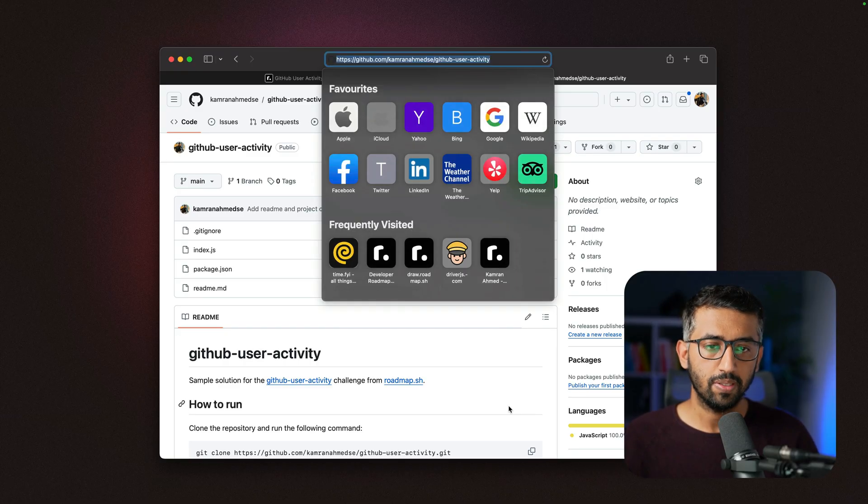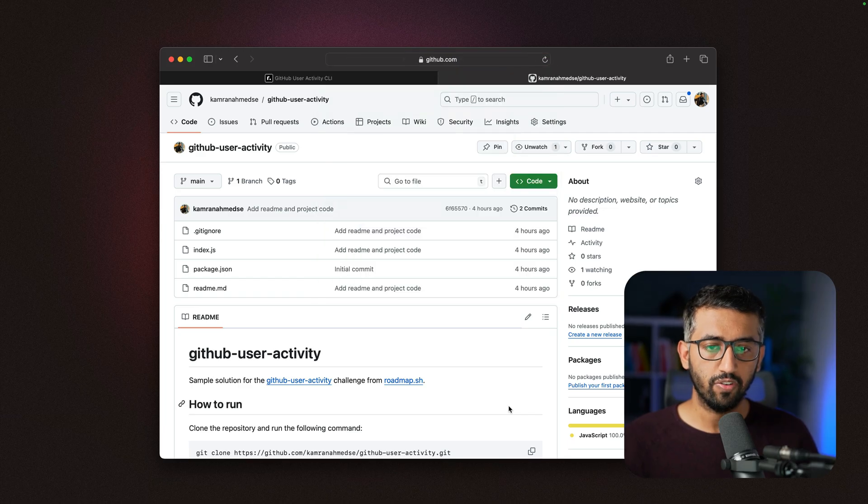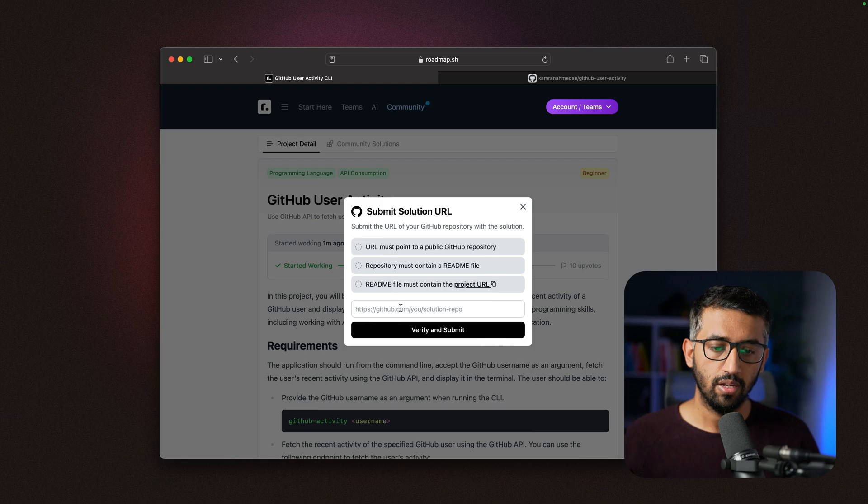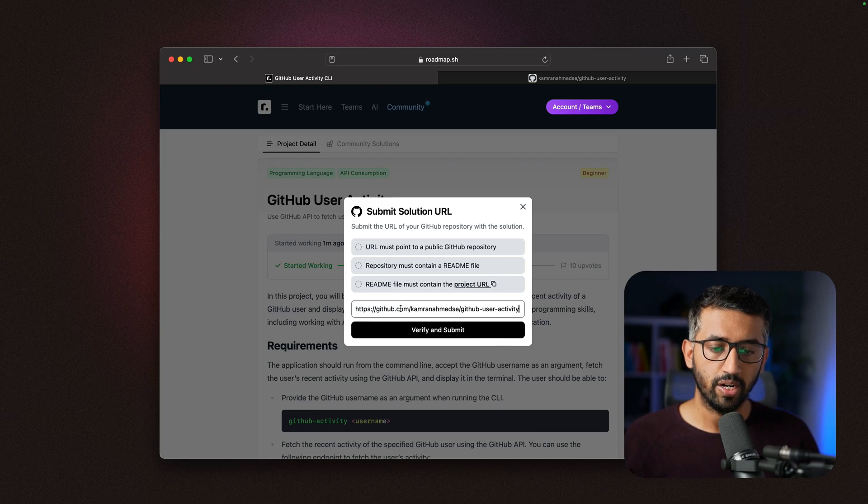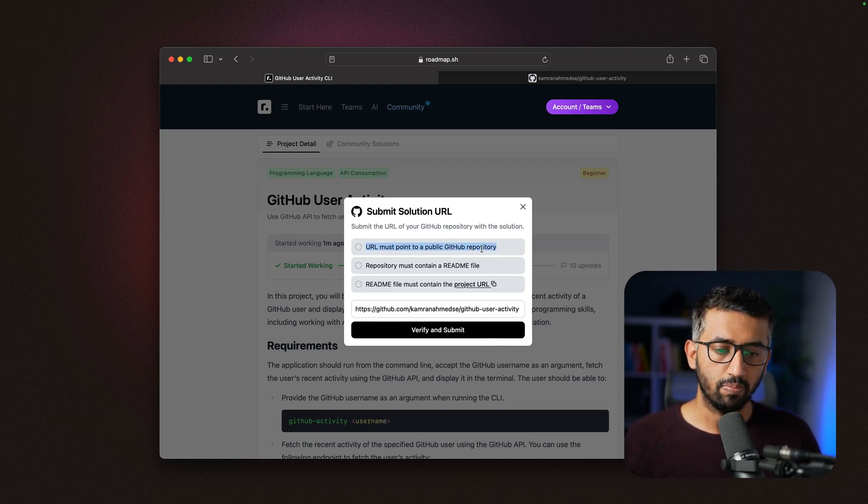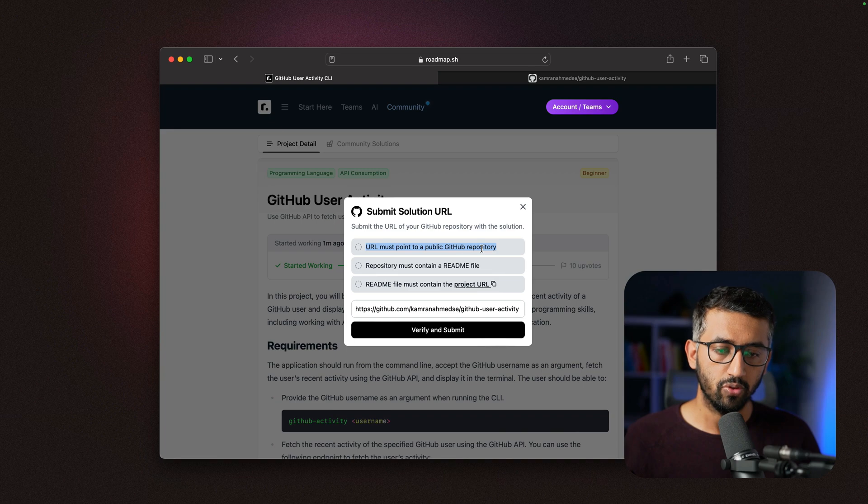Now my changes have been pushed. I can copy this project URL from here, go back to the project page, and click 'submit solution.' I'll put the URL to my GitHub repository here. It will verify that the URL is a public repository.